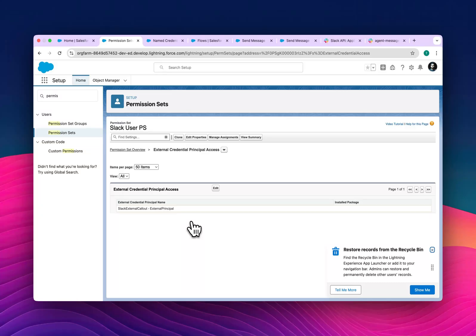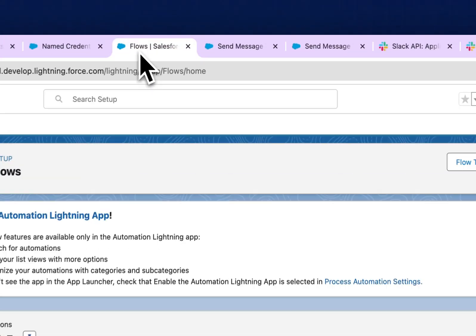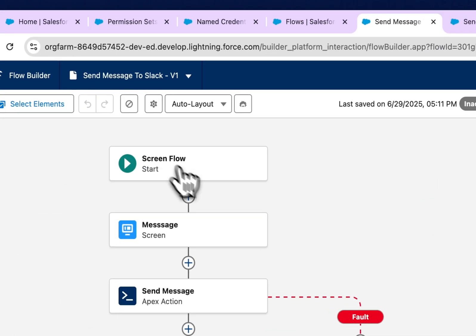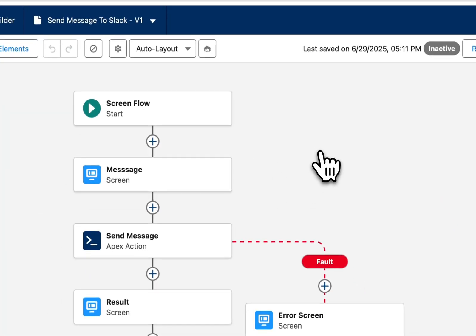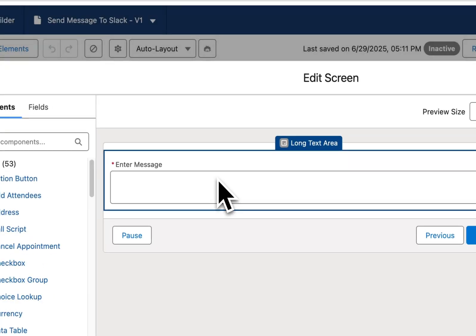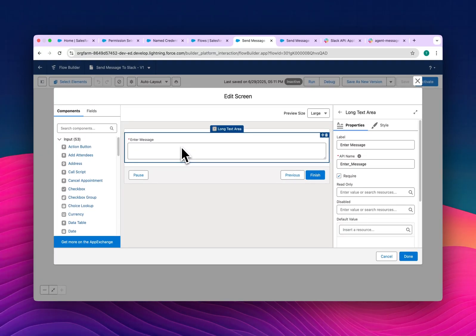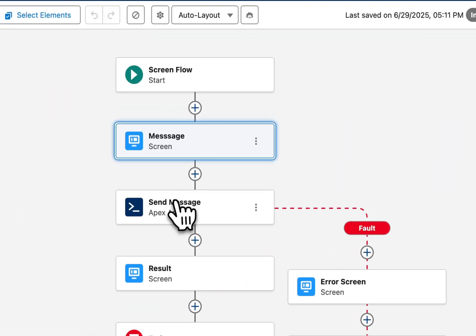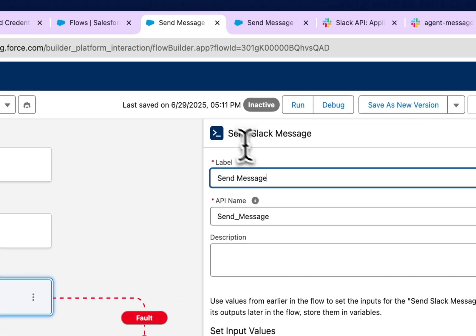That's the prerequisite to integrate Slack with Salesforce. Now let's create the Flow. I've already created a screen flow here. In the first screen I'm using a text area input, because I want to send multiple messages at a time. You can see the 'Enter Message' text area field in the screen.